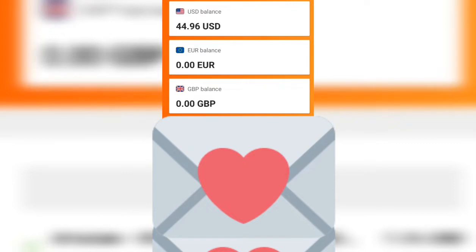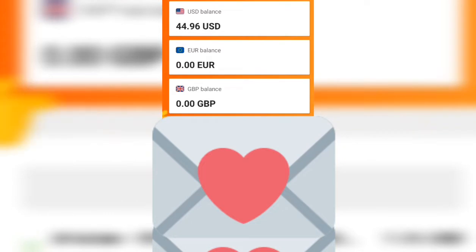The first thing you're going to do is select the country. You're going to select the US if you have a US account. If you have a Great Britain account, you select Great Britain — you're going to get payment from Amazon depending on the country. For me, I'm going to select the US.